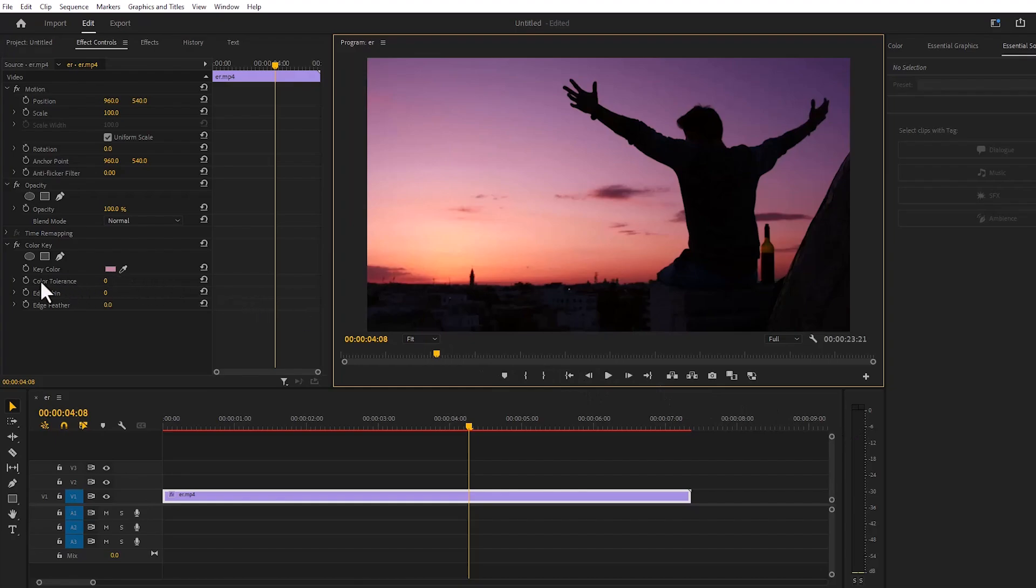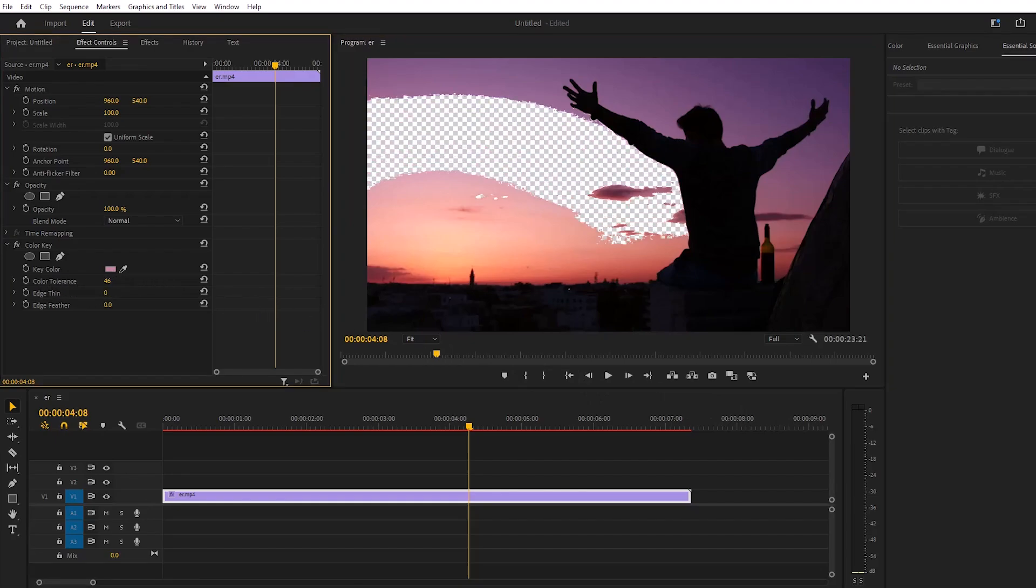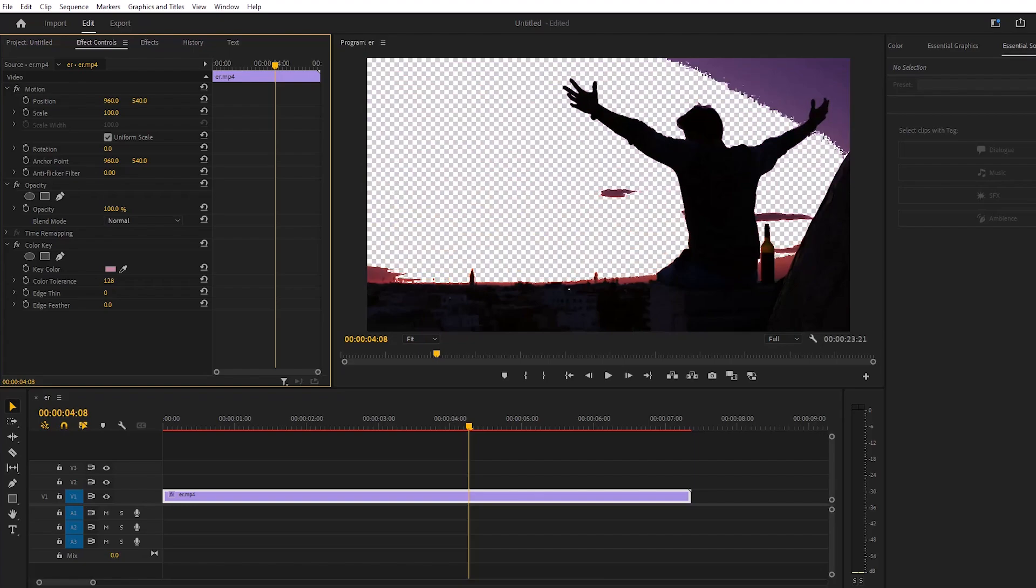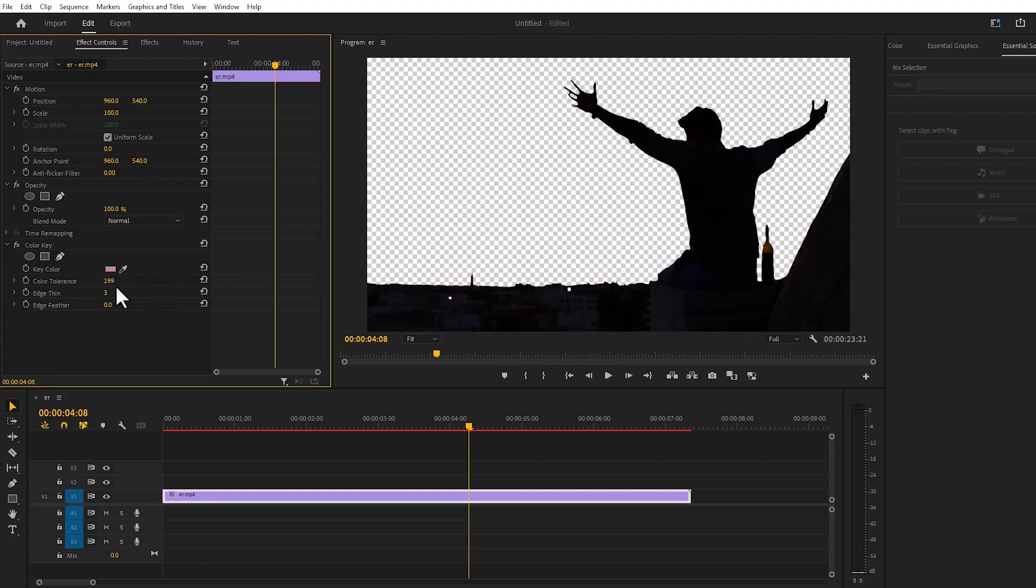Then I'll go to color key and increase the color tolerance until the background is removed. Next, increase the edge screen and edge feather.